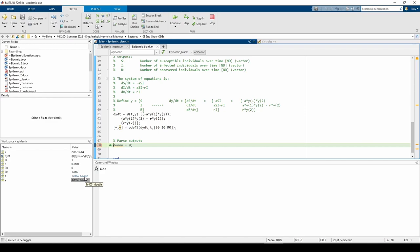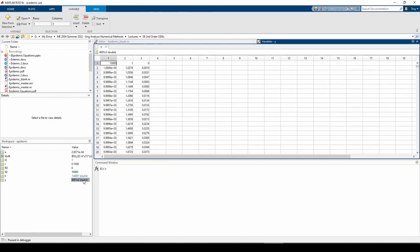It has 4001 rows because our T vector has 4001 elements. It has 3 columns which represent S, I, and R. We know this is true because we said the elements of the Y vector are S, I, and R in that order. We can tell by the initial conditions as well.